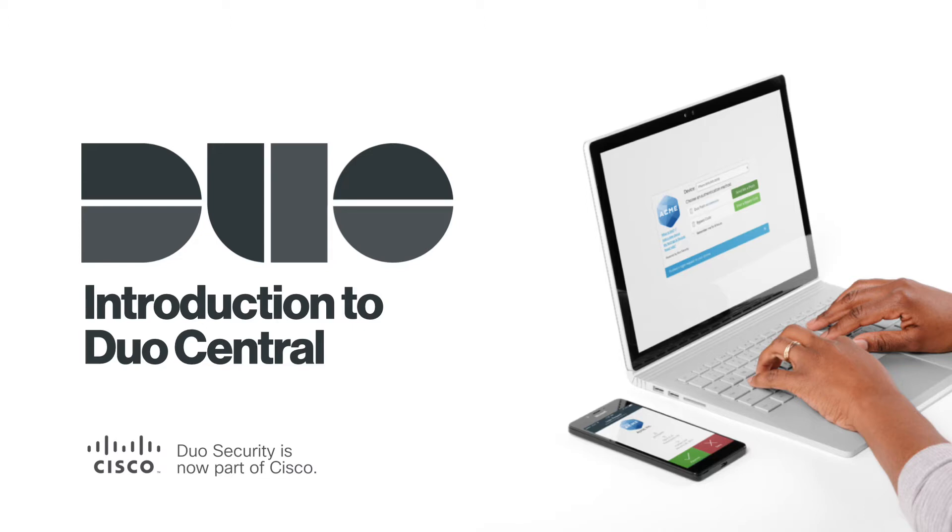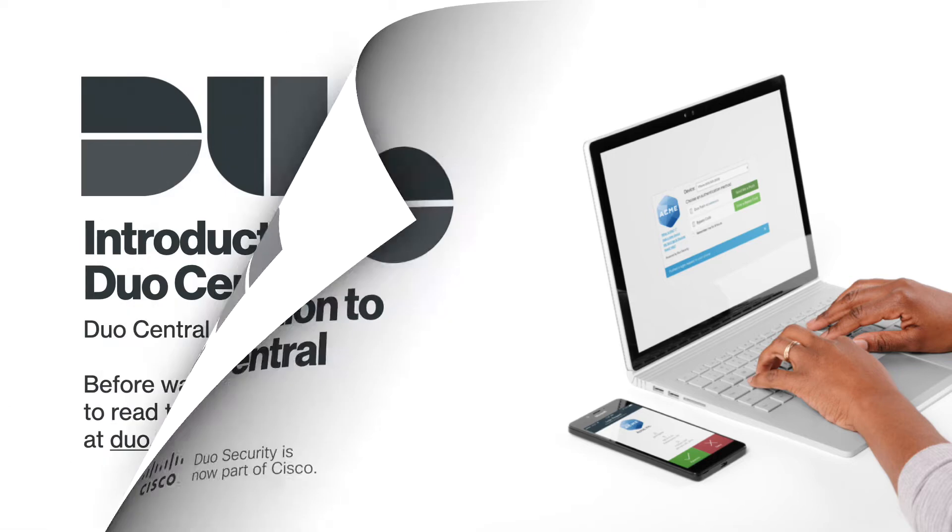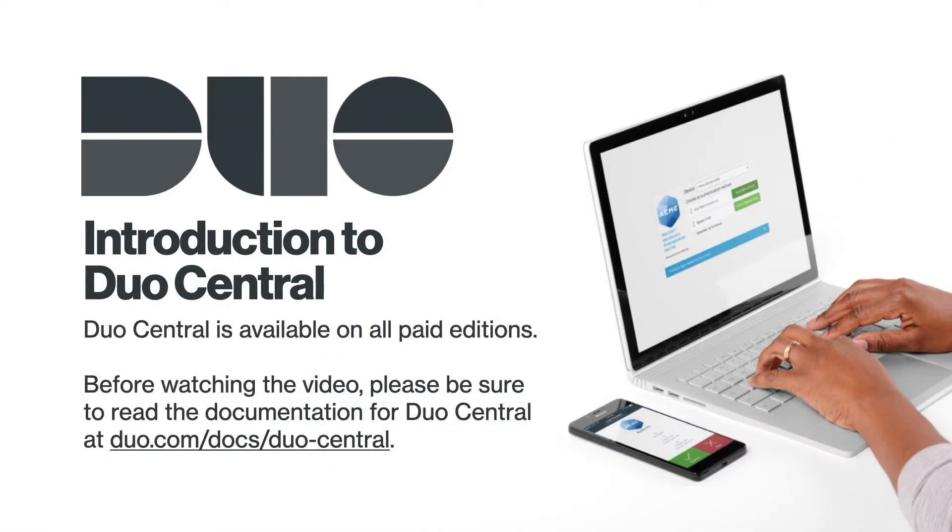Duo Central is a cloud-hosted portal that your users can visit to gain access to all of your organization's applications and links. Duo Central is available on all paid editions. Before watching the video, please be sure to read the documentation for Duo Central at duo.com/docs/duo-central.